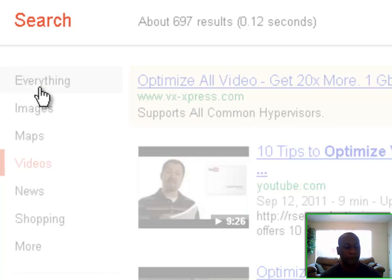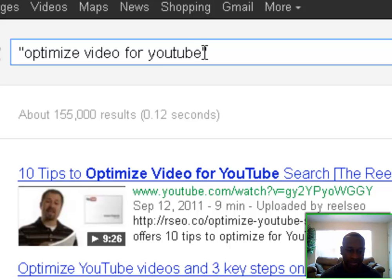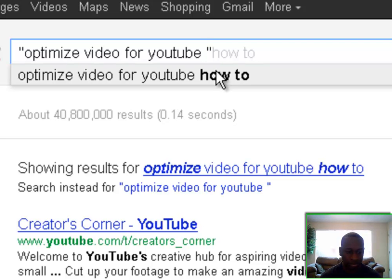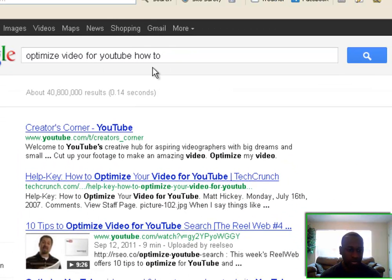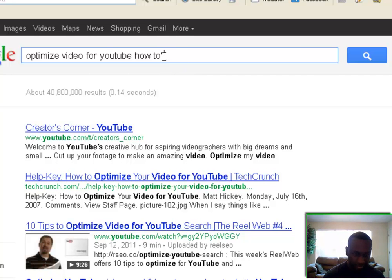Now I'm going to let Google suggest something by keeping it in quotes — I want to know how many people are searching for it that way. Adding 'how to' gives us about 40 million people searching for 'optimized video for YouTube how to,' which is actually higher than without 'how to.' Let's put it in quotes and see how many people are searching for it that exact way.